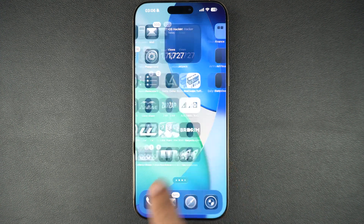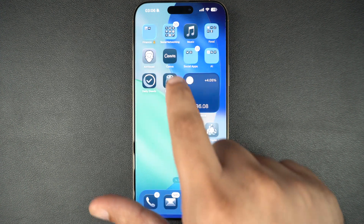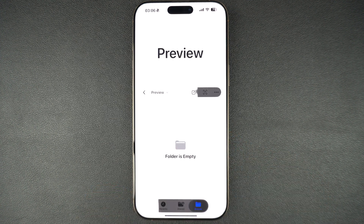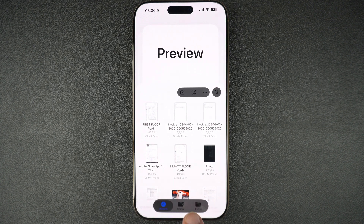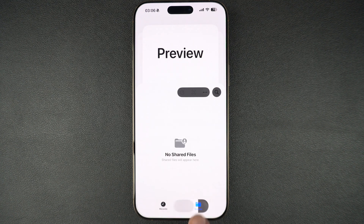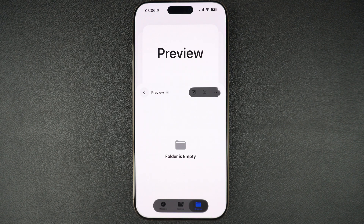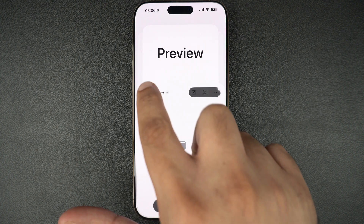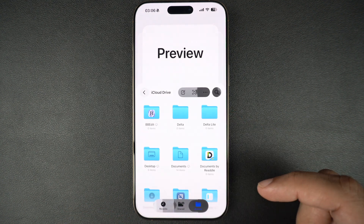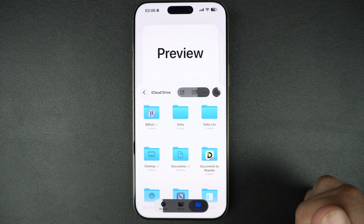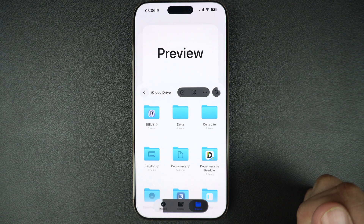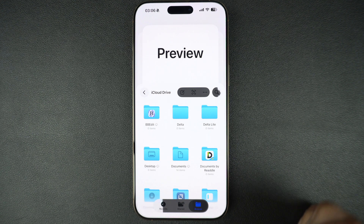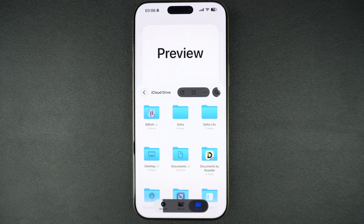The Preview app from the Mac, which has also made its way to the iPad, is now available on iPhone. You can use the Preview app to view your documents, PDFs, and other types of documents and perform various actions on them, which is great.